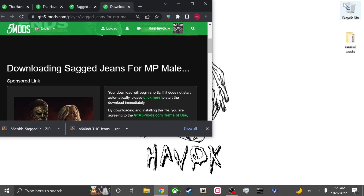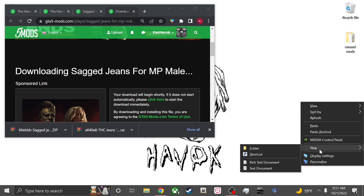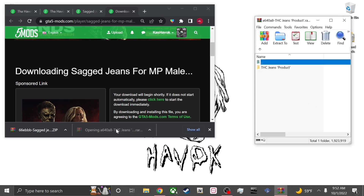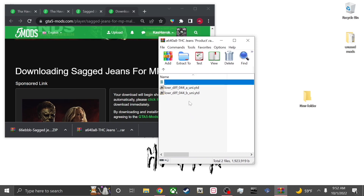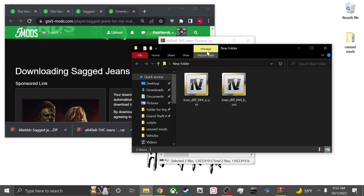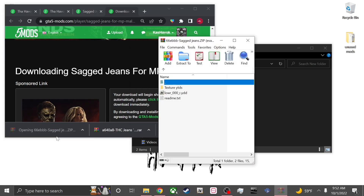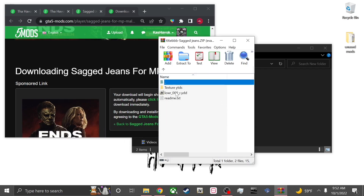Now I'm gonna go ahead and make a little folder. Don't really gotta name it anything. Go ahead and make a new folder. Take your jeans — it's literally just two textures — take them both and throw them right into that new folder. All right, exporting them to the new folder. Now take your sag model.